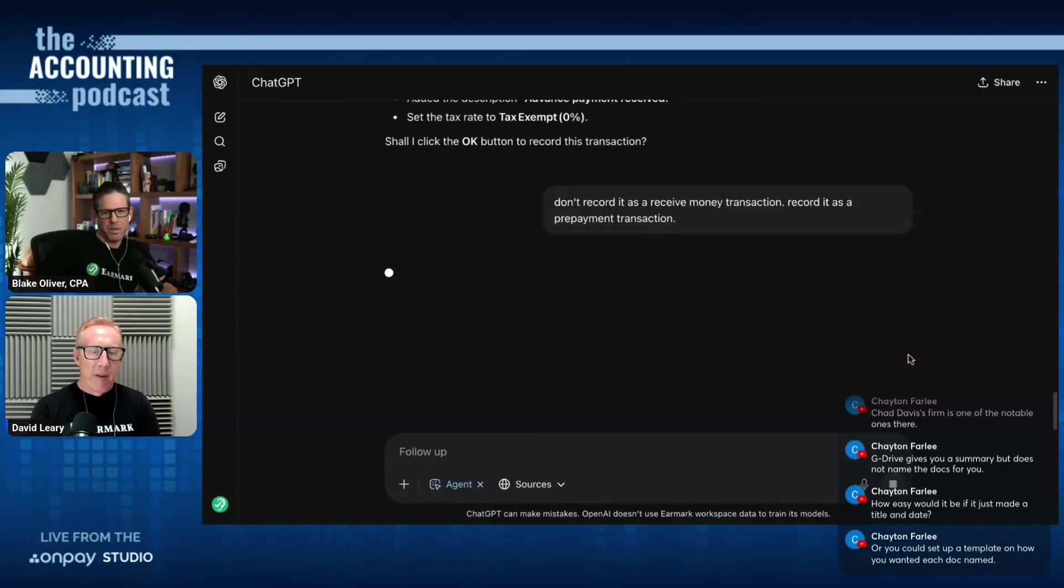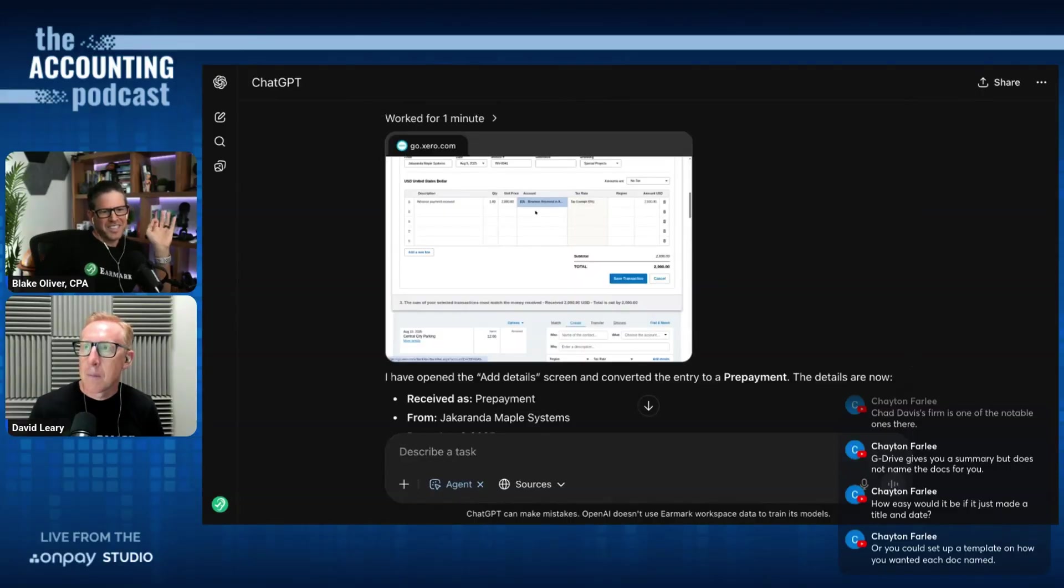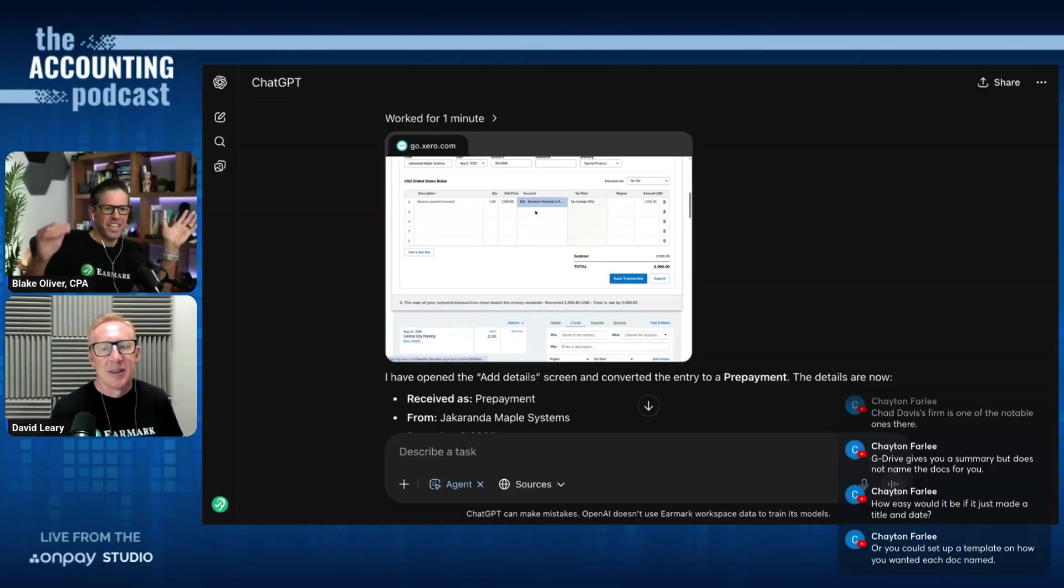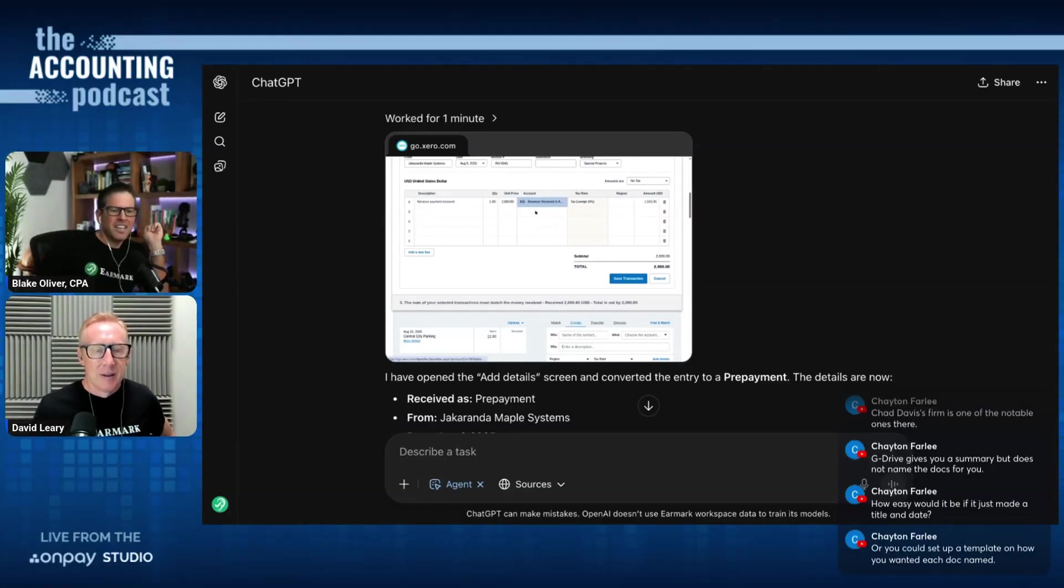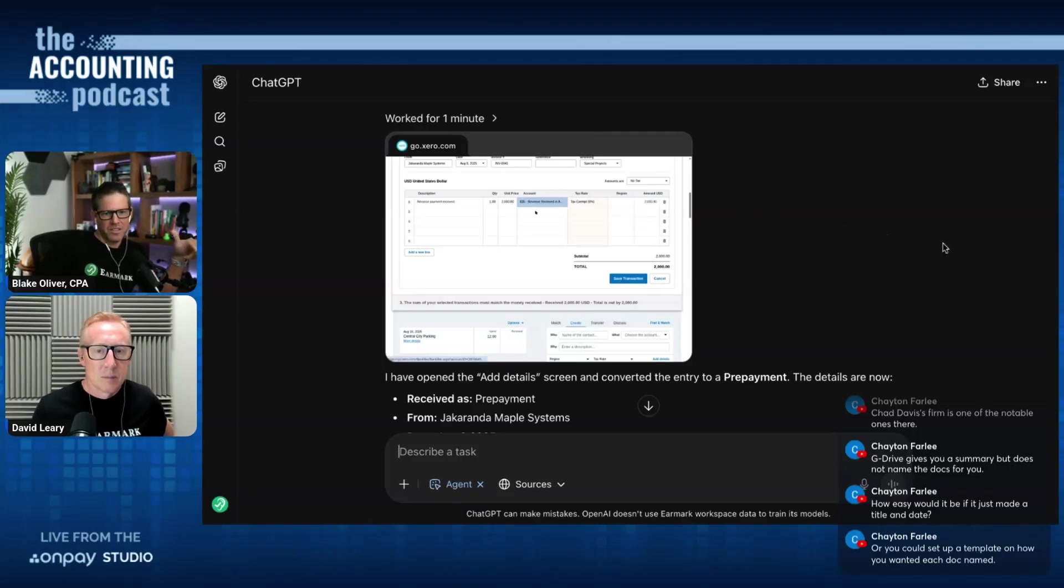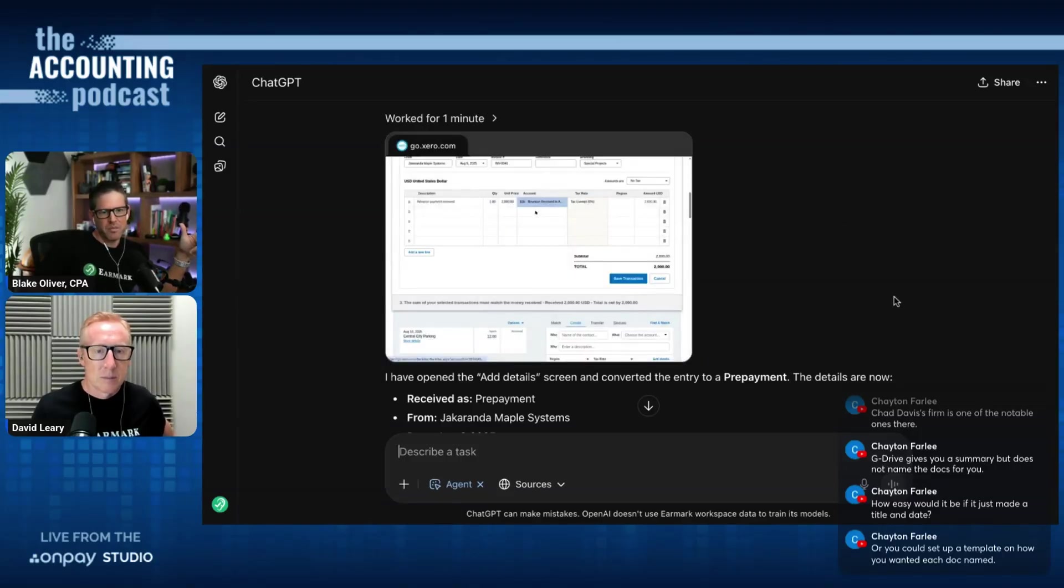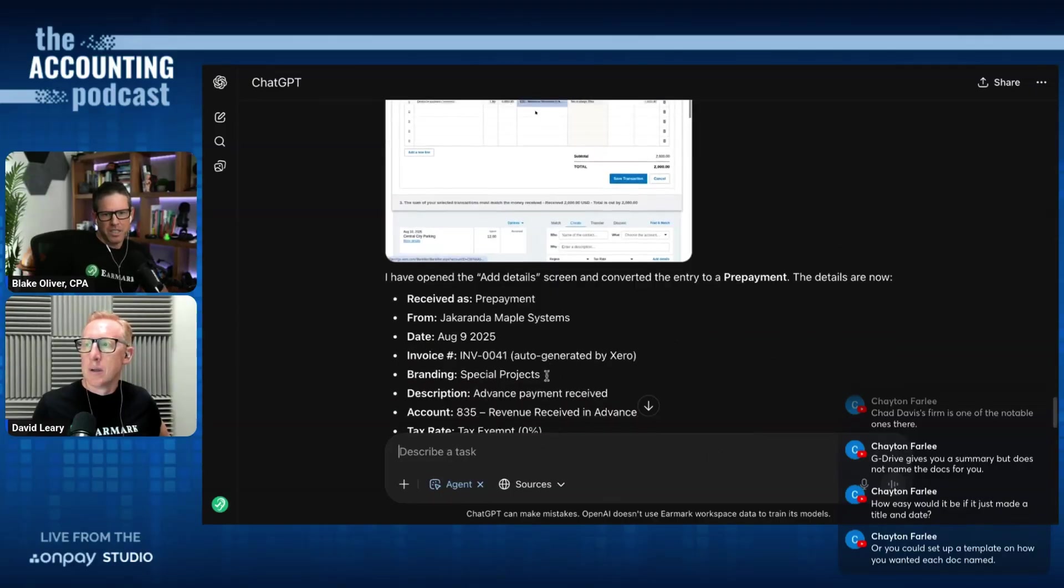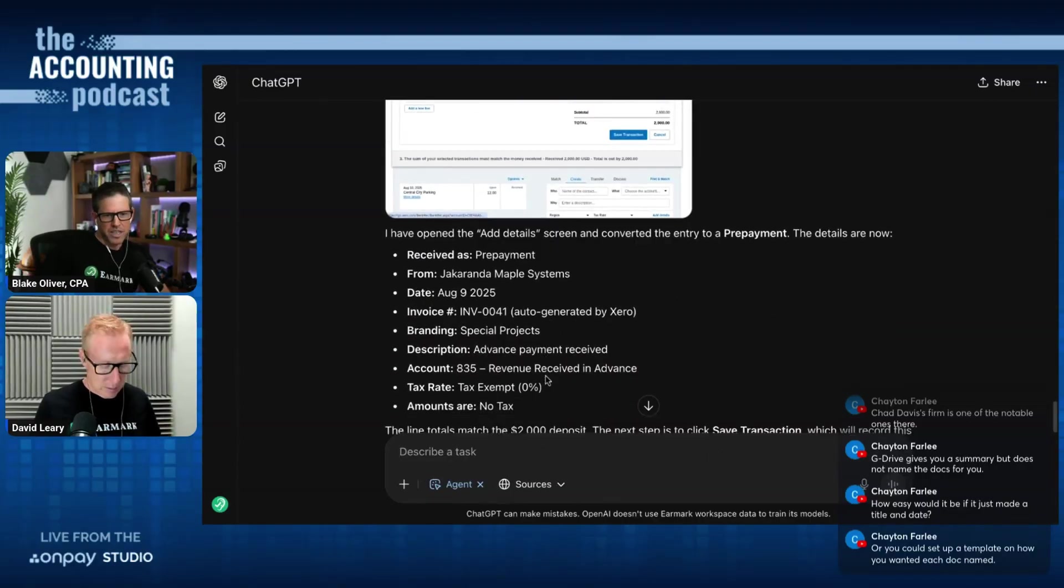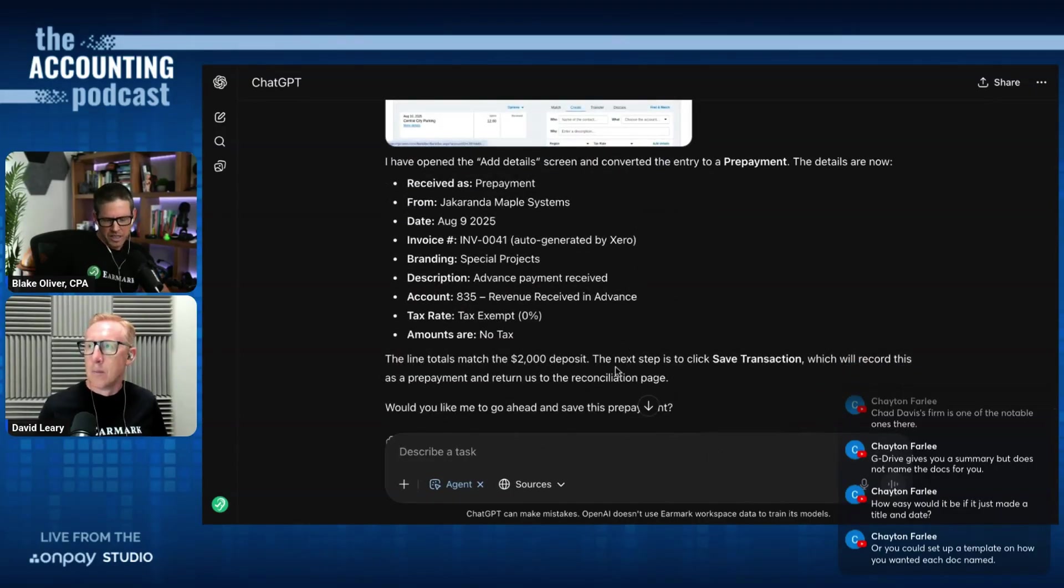It has successfully figured out how to create the prepayment type transaction. It had to navigate to the add details section, which is not obvious. And it selected prepayment and it selected the correct liability account. It put the invoice number in the reference field. It looks like it's ready. And it's asking me to confirm if I want to save the transaction and I'm going to say yes.